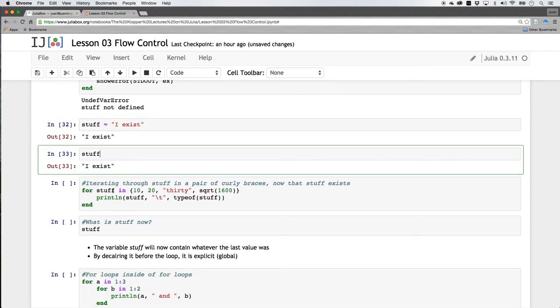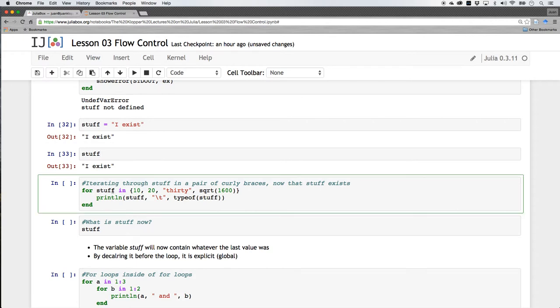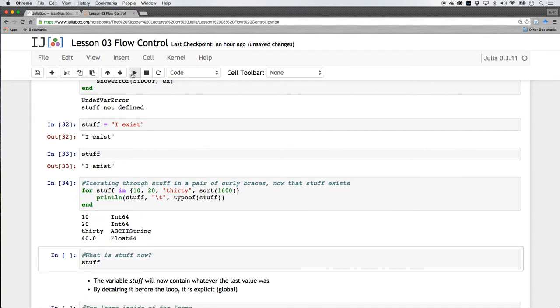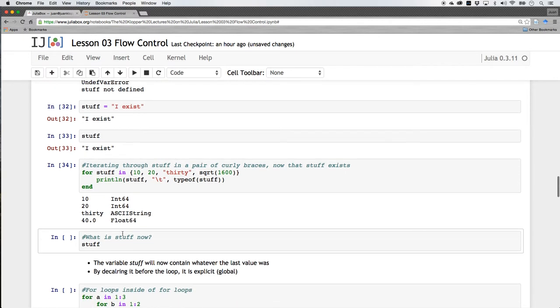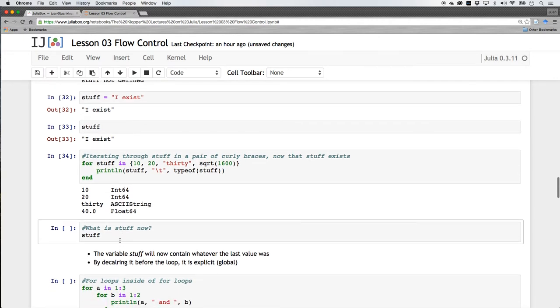Now that it exists, I'm using it inside of the same for end loop there. Let's do the same thing. So it went 10, 20, 30, 40 with the types just as we had before. But what is stuff now? Does it still not exist? Does it cease to exist because it was in this? No, it actually doesn't.